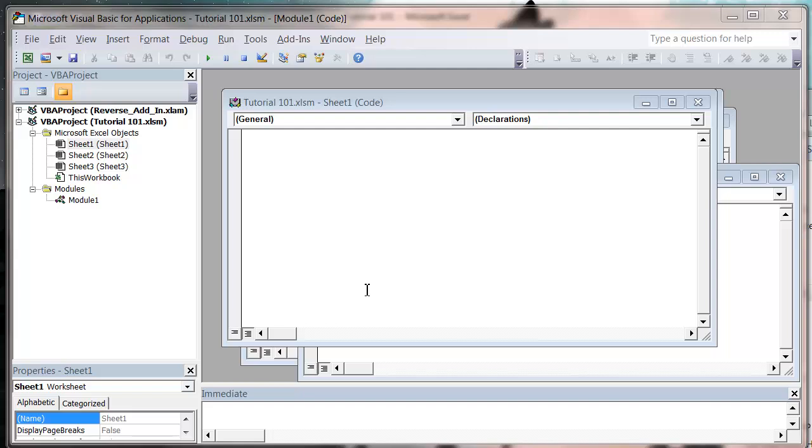Hello everybody and welcome to my 102nd VBA 2010 tutorial. This tutorial is going to show you how you can protect your add-ins.